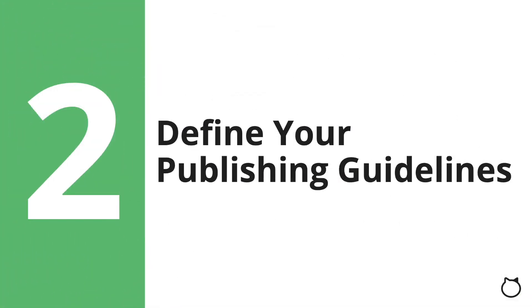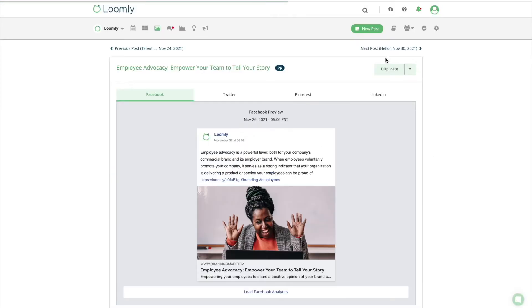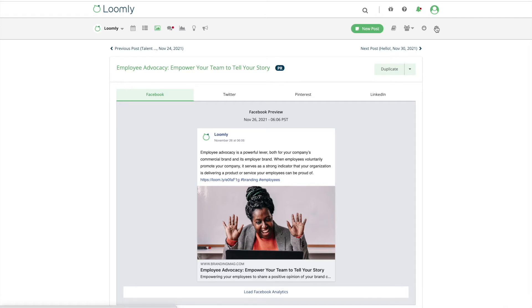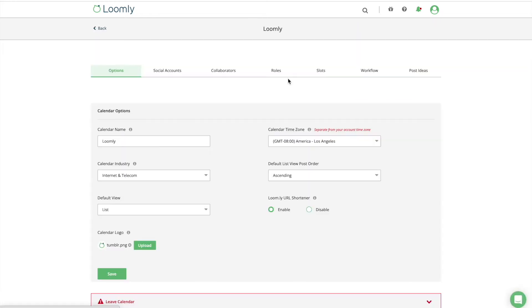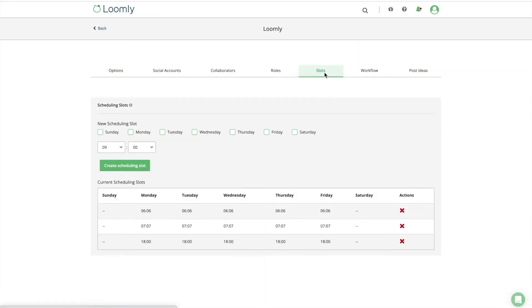Once you have defined your audience, it's time to define your publishing guidelines. Your organization might have many volunteers and employees handling your social media accounts. But without specific social media guidelines and policies in place, it's difficult to achieve a consistent message. First, you'll need to decide how frequently you are going to publish content.